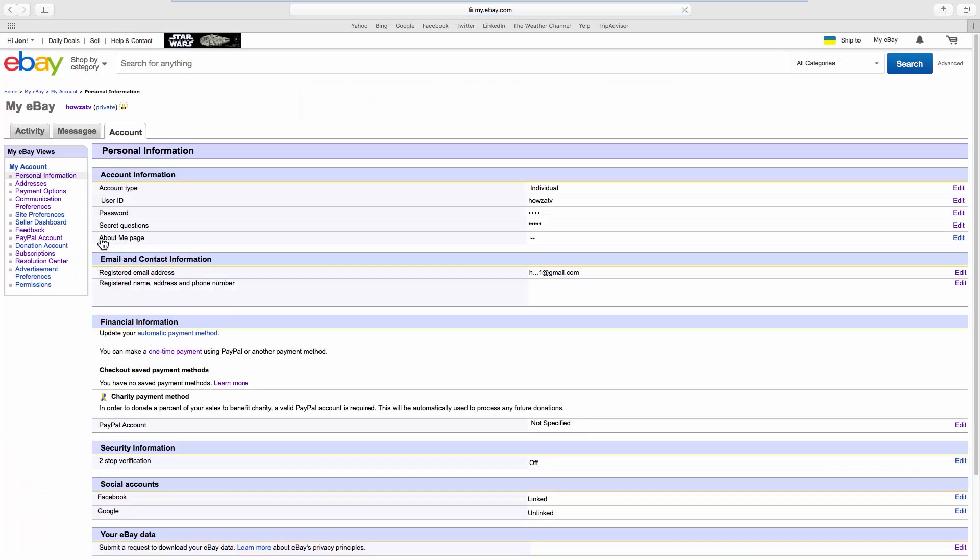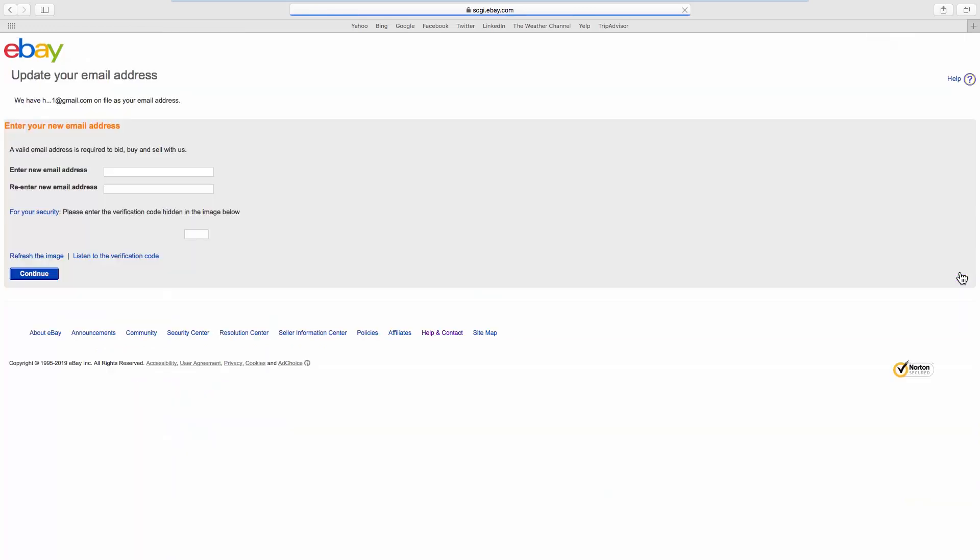Look for Email and Contact Information. Click on Edit next to the registered email option. Enter and re-enter the new email address, then enter the verification code from the picture.